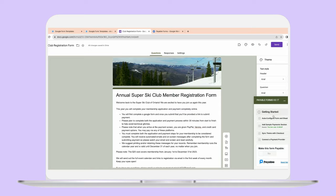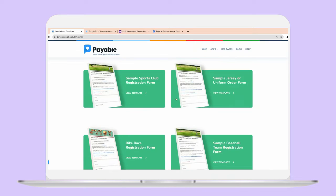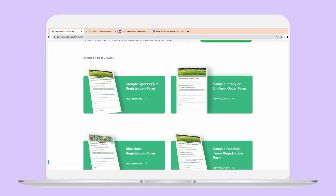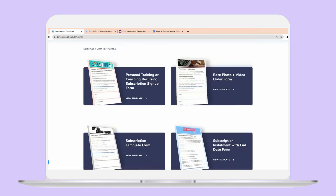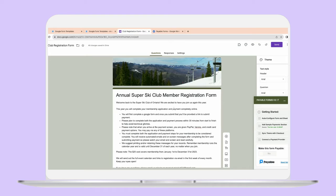It will add a little menu right here that will help you get started. I've actually used a template from the Payable Apps Google Form templates. They have a ton that are super useful — different ones. We have sports, services, product sales. I've chosen the club registration form, which is really handy if you have an annual form that you've been using to collect payments, get people's information, or sizes for a t-shirt order, anything along those lines.